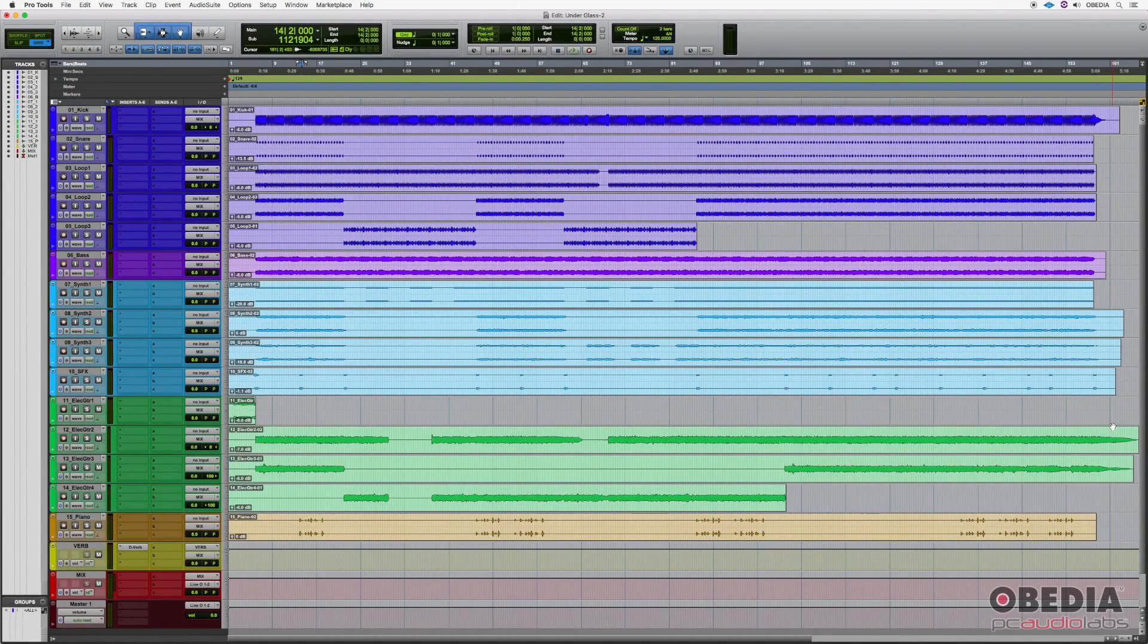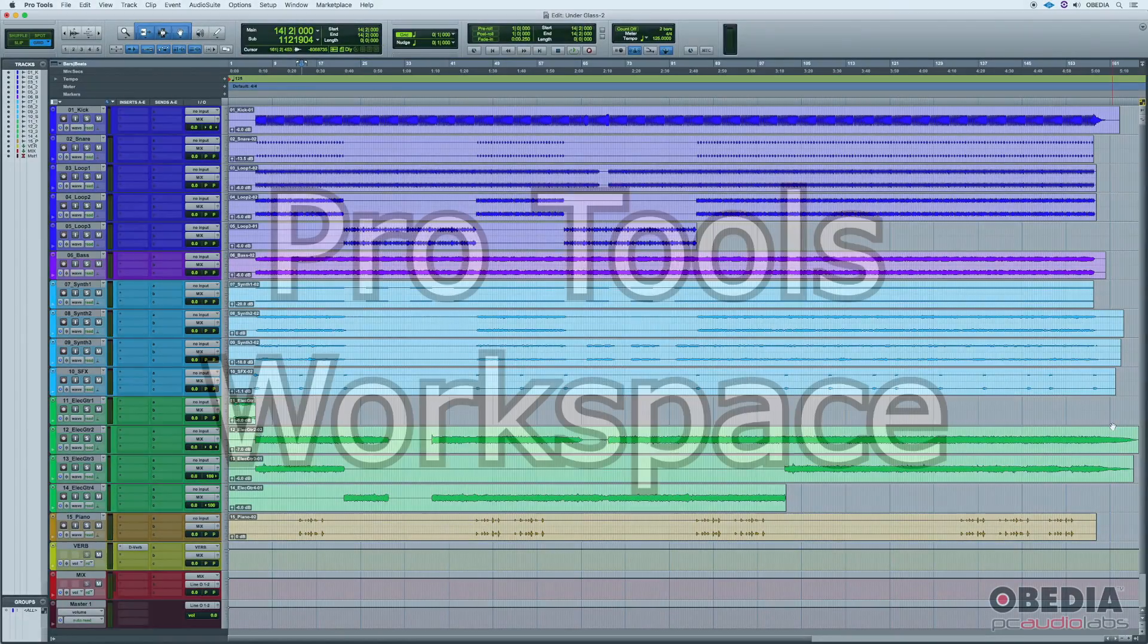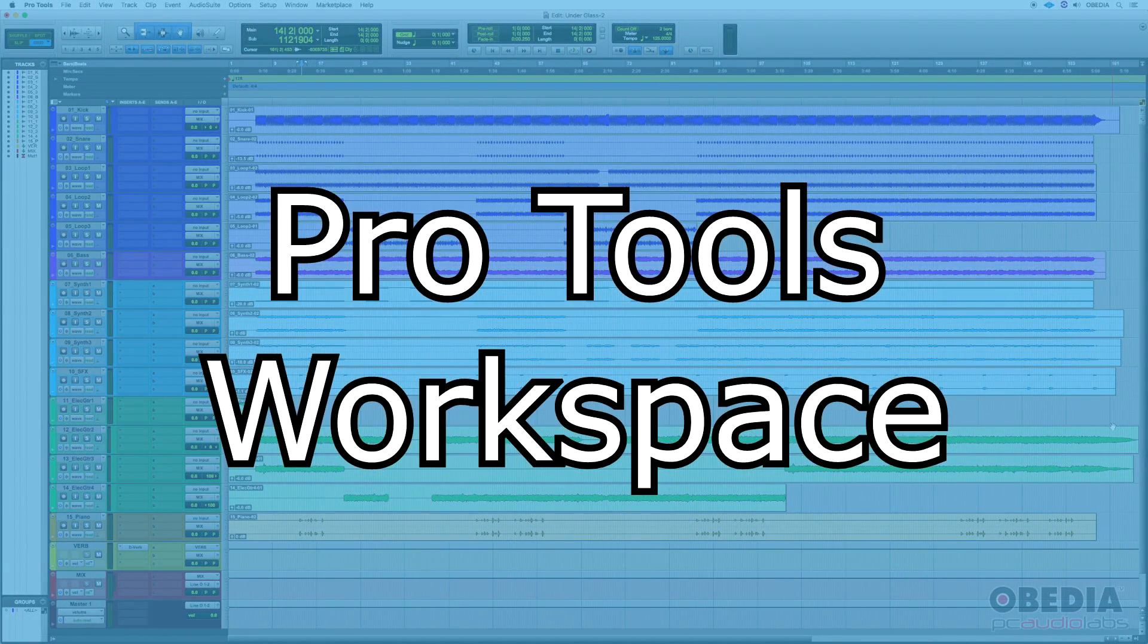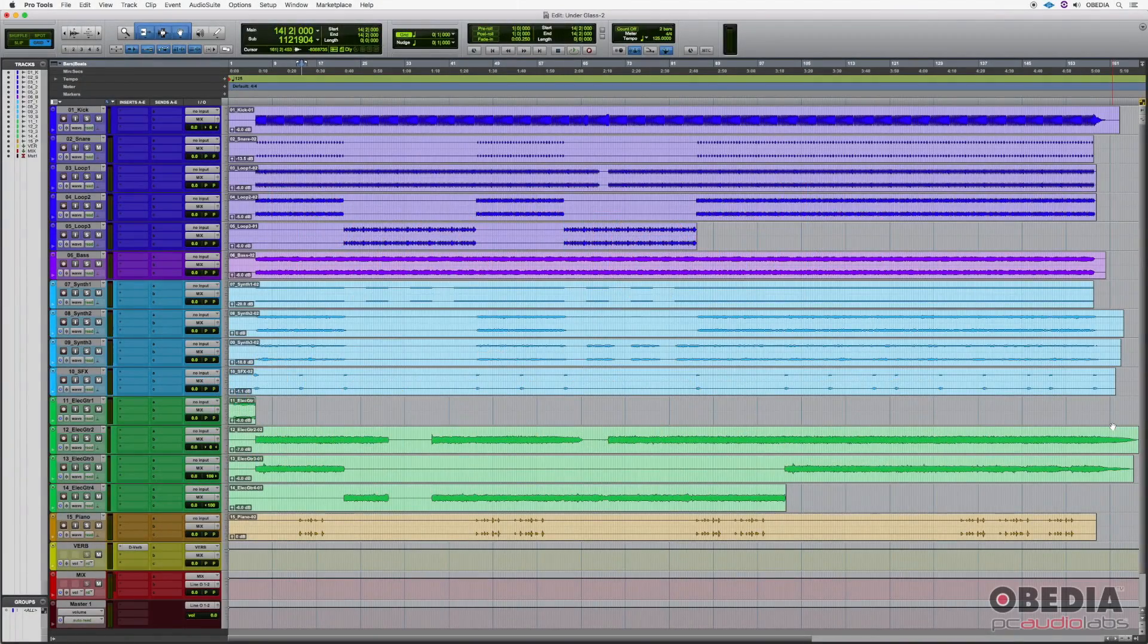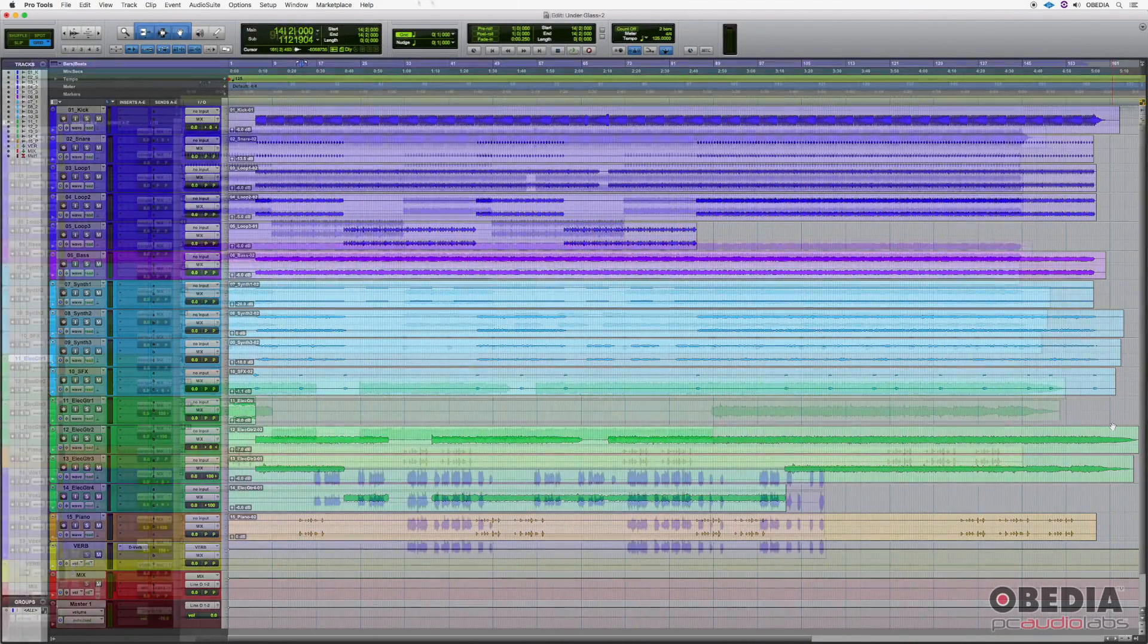Hello everyone, this is Jack with Obedia. Today we're going to be taking a look at ProTools and some of the different workspace options. Let's get started.